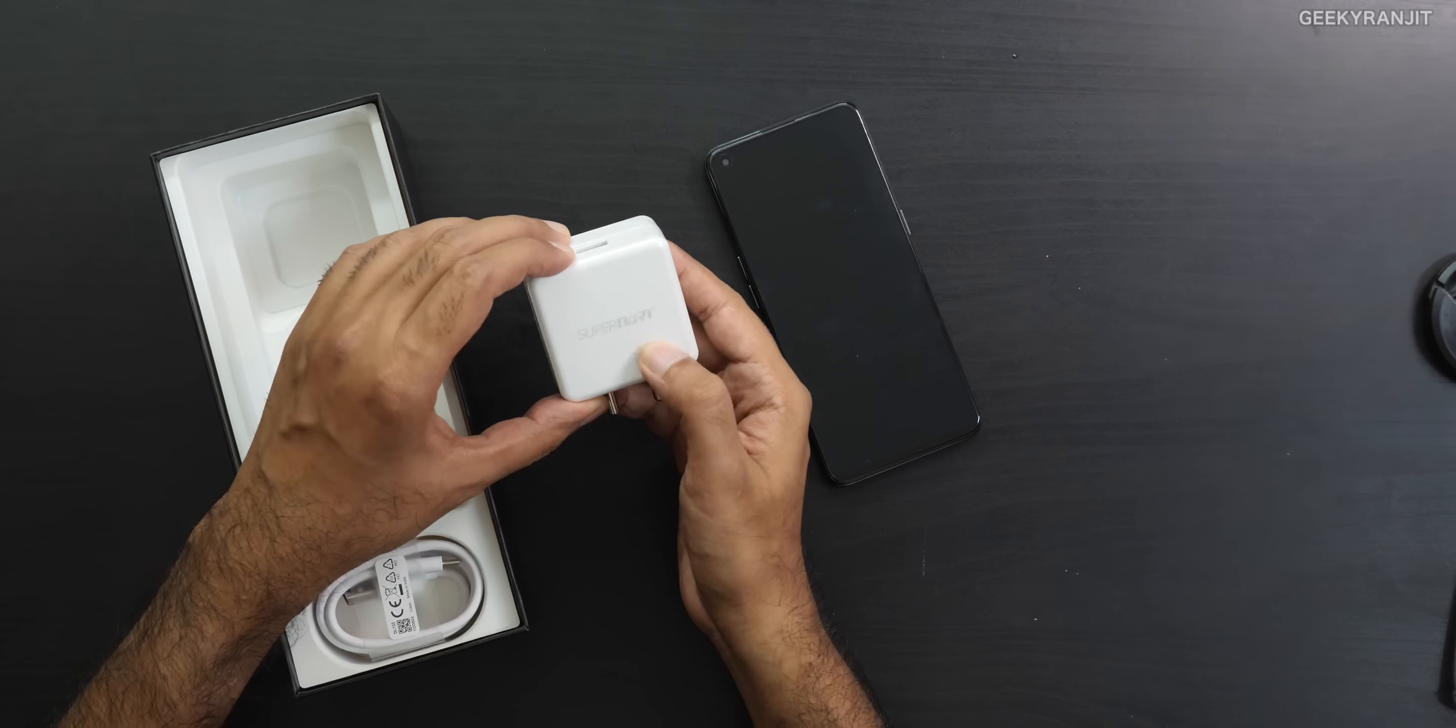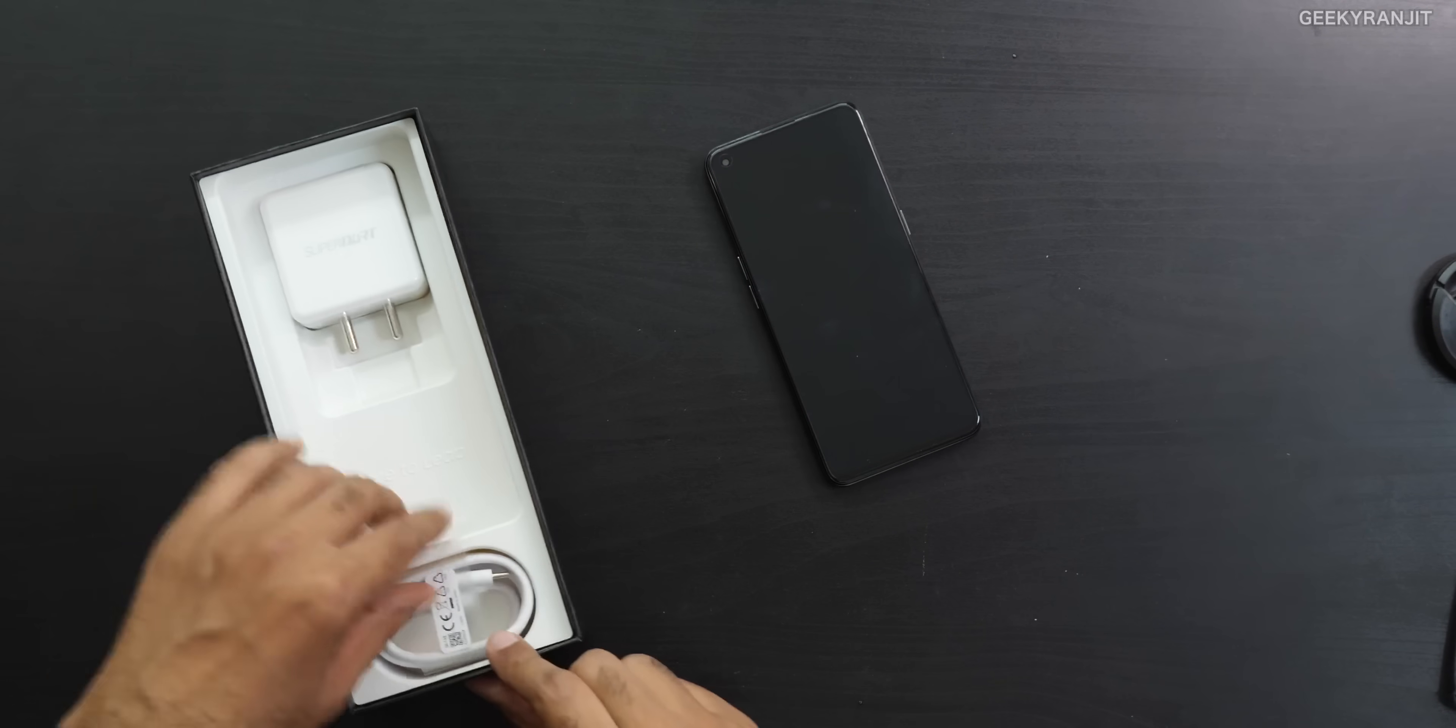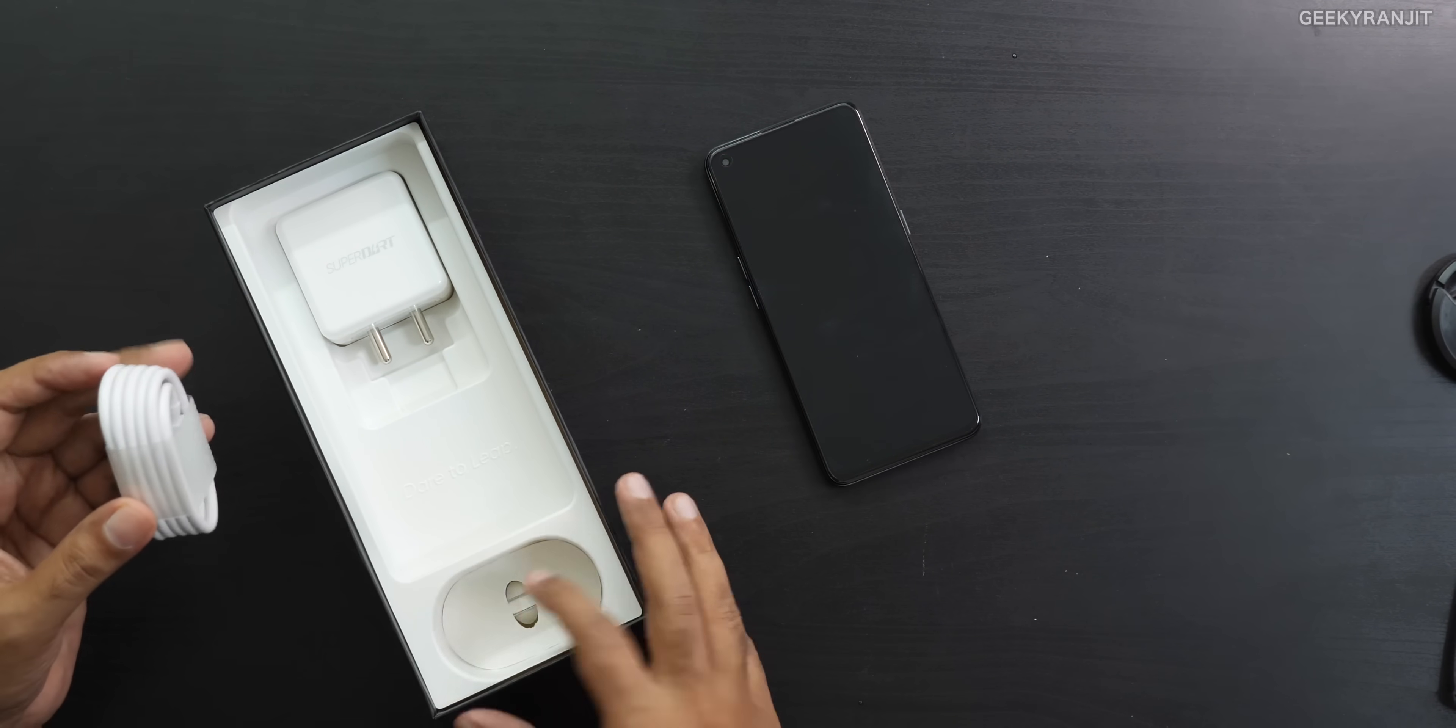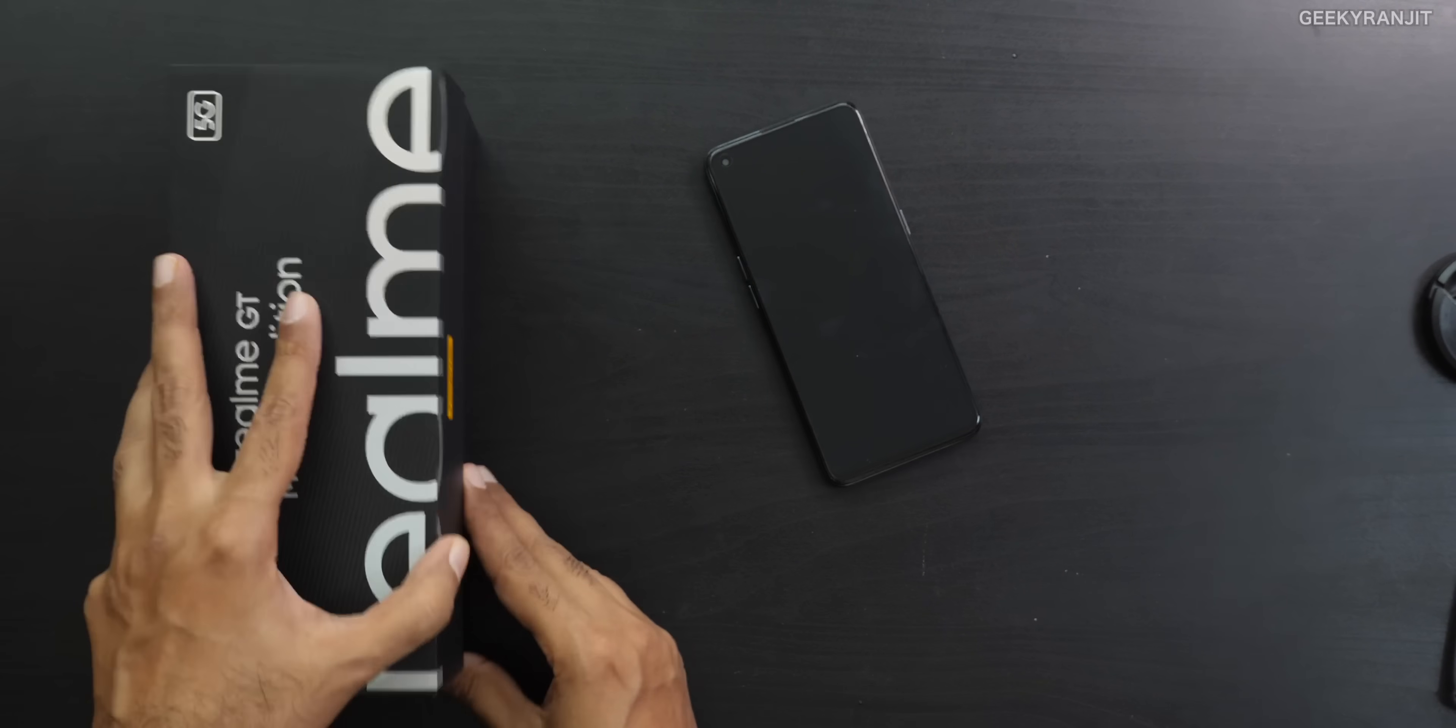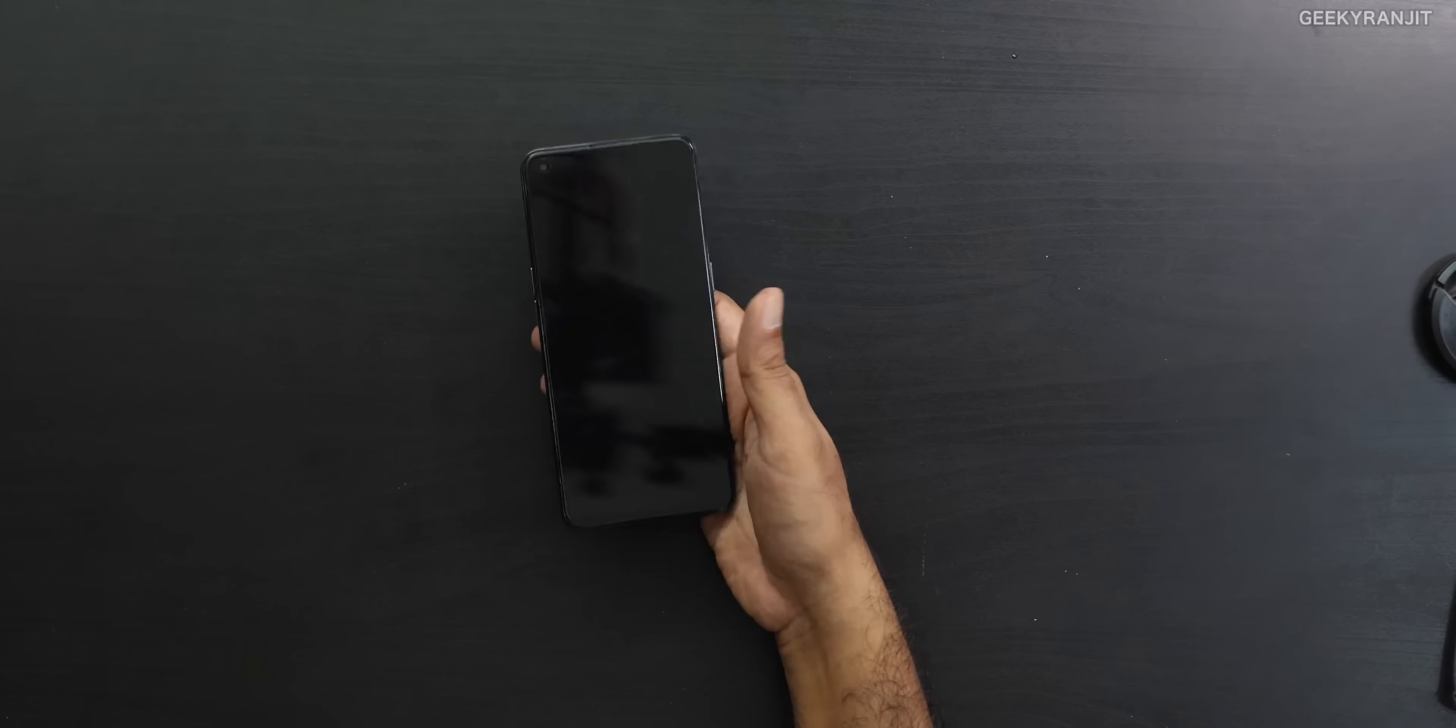And this is that 65W charger and the charging cable. We'll also have a SIM ejector tool. That's it.